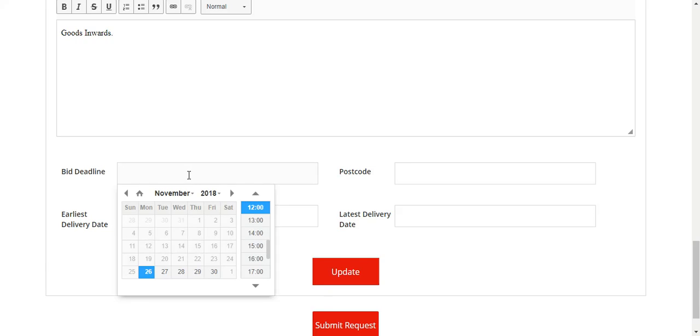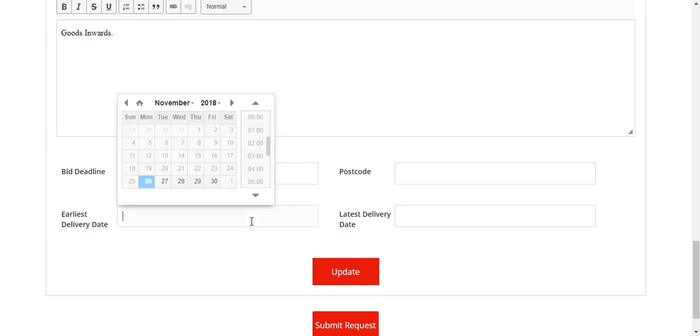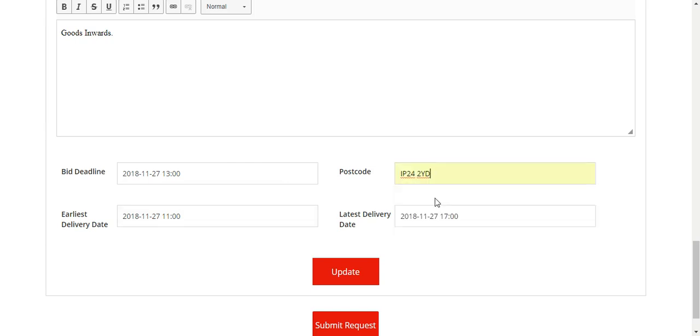Then we have the bid deadline box, so you can ask for a bid deadline of two hours later or two days later, but this just lets the supplier know when you need the quotation back by. Then we have earliest delivery date, which is the same principle. Just select a date and time, and then in here we'll just pop a random postcode, but this would be where you would like your delivery sent to.